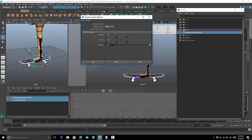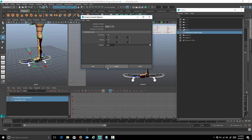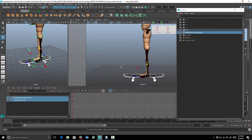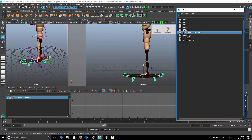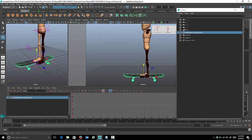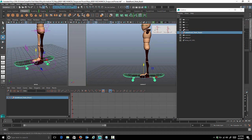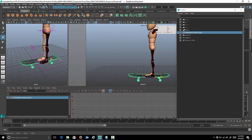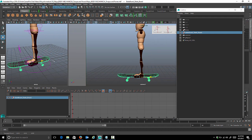Open up the option box to make sure everything is set correctly — we want Maintain Offset checked, and both translates and rotates checked. Click Apply. Now if you select the skateboard, you'll notice his controls are pink, which just means he's constrained to the skateboard. If we move the skateboard around, the character will come along for the ride.